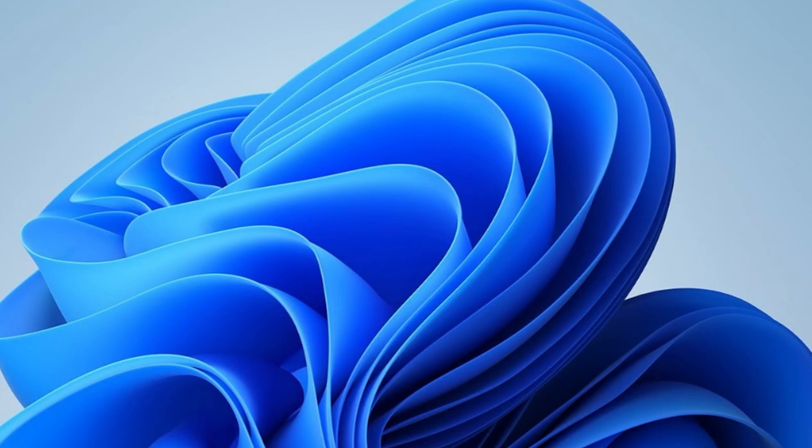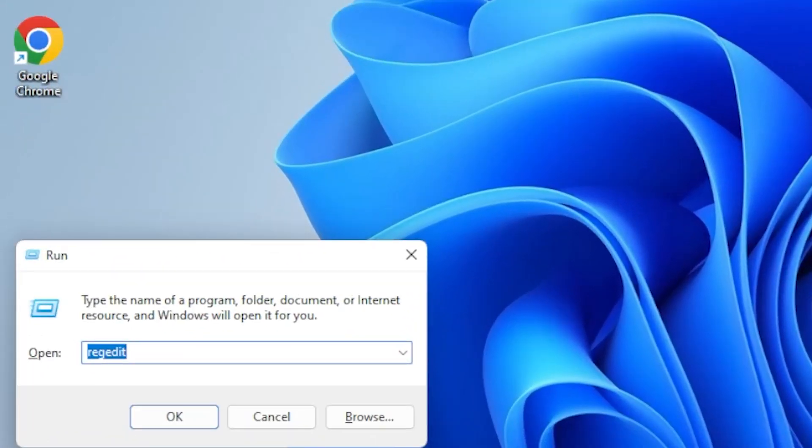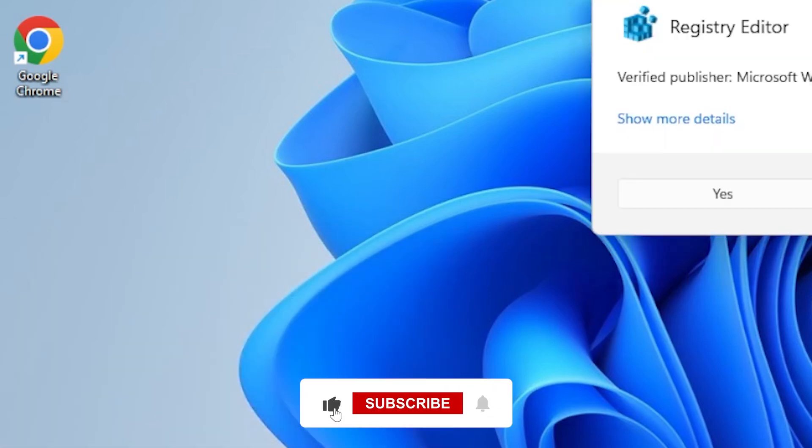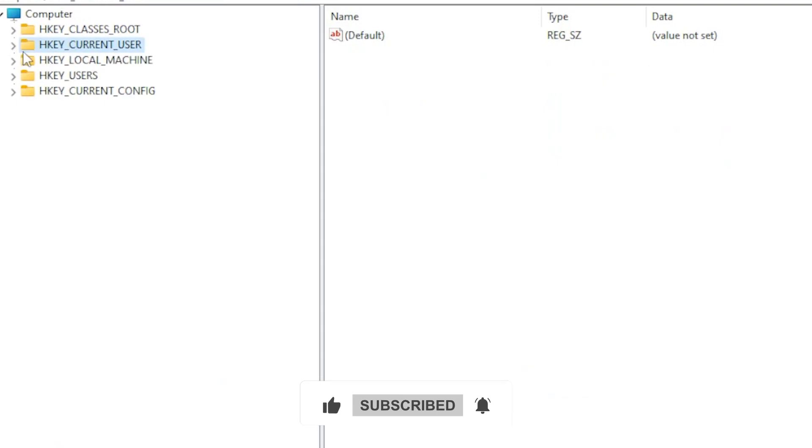Still there? Okay, time to go a bit deeper using the Registry Editor. Press Windows R, type Regedit and press Enter. Now navigate to the following path: HKEY User's Default Keyboard Layout Prelude.